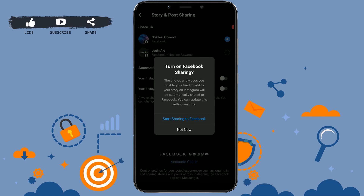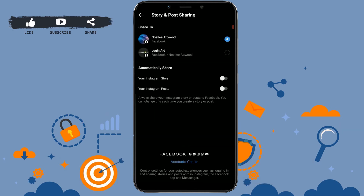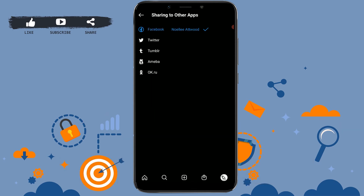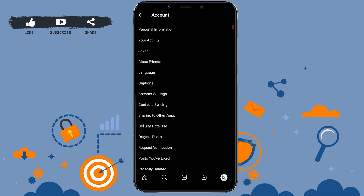Just like that, you have connected your Instagram account to your Facebook page or your Facebook account. You can turn on Facebook sharing and start sharing to your Facebook account. Tap on whichever option is appropriate — I'm going to tap Not Now for now. Just like that, you have linked your Facebook account with Instagram.